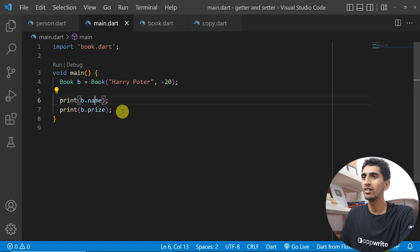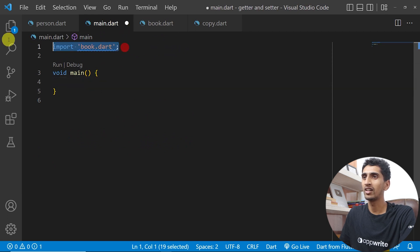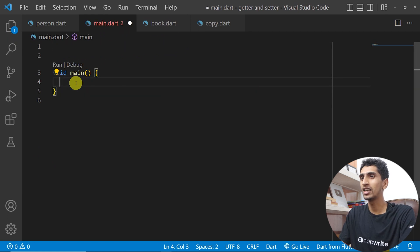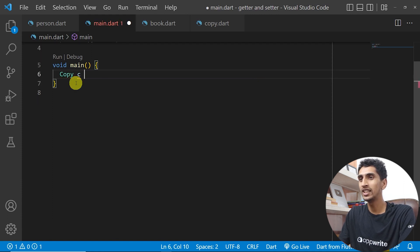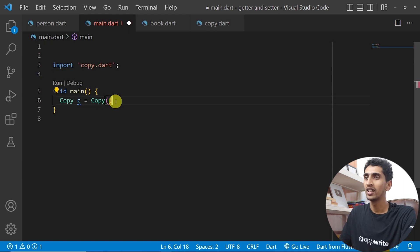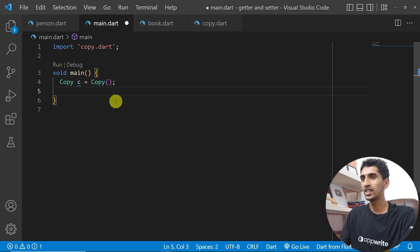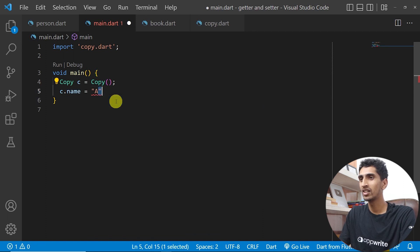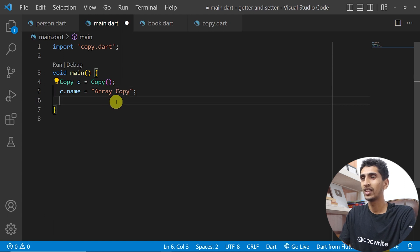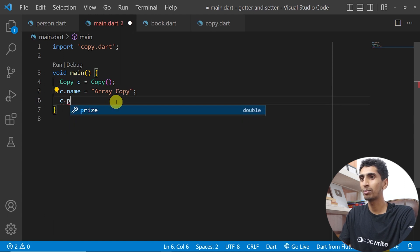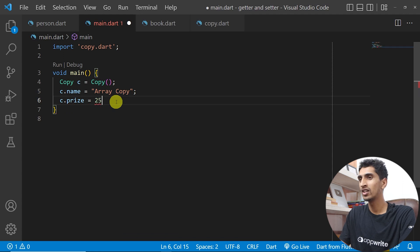Now let me go to our main file and create an object of Copy. I'll write Copy c = Copy(). Then I'll set c.name — this is possible because of the setter — and set c.price equal to 250.